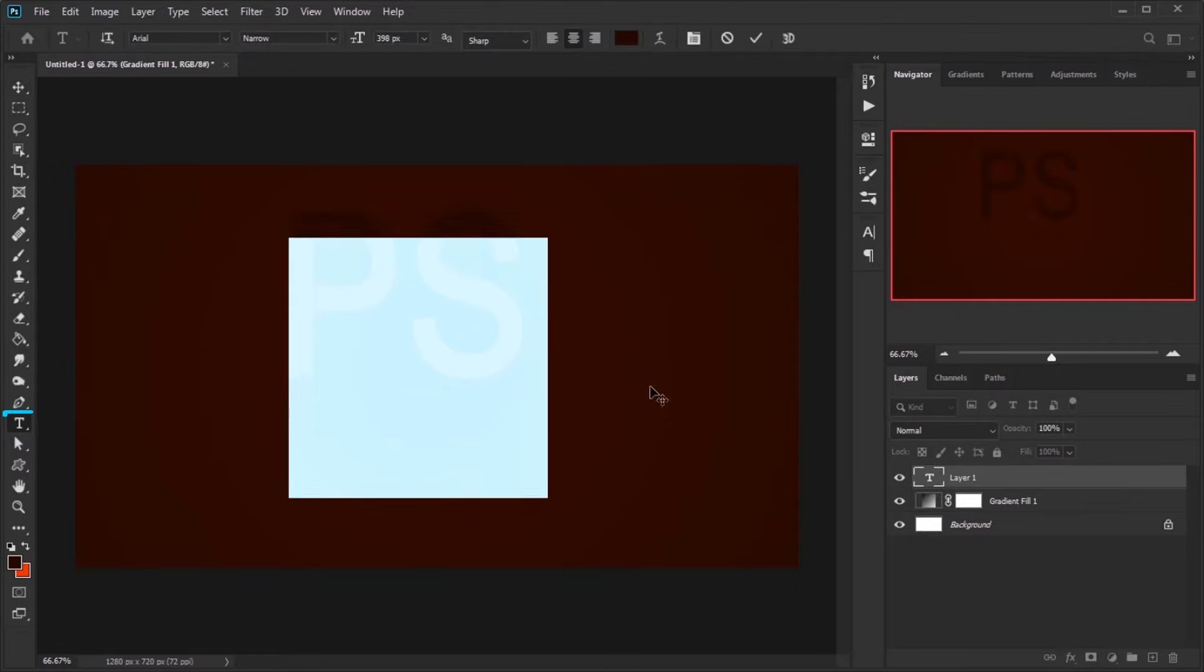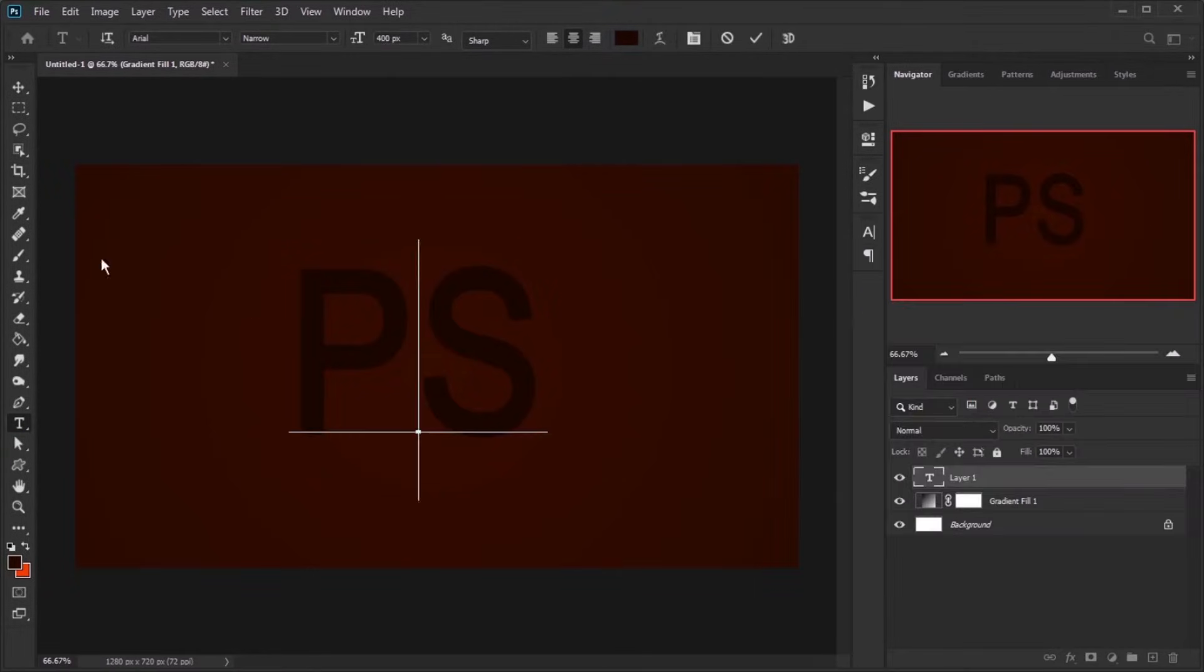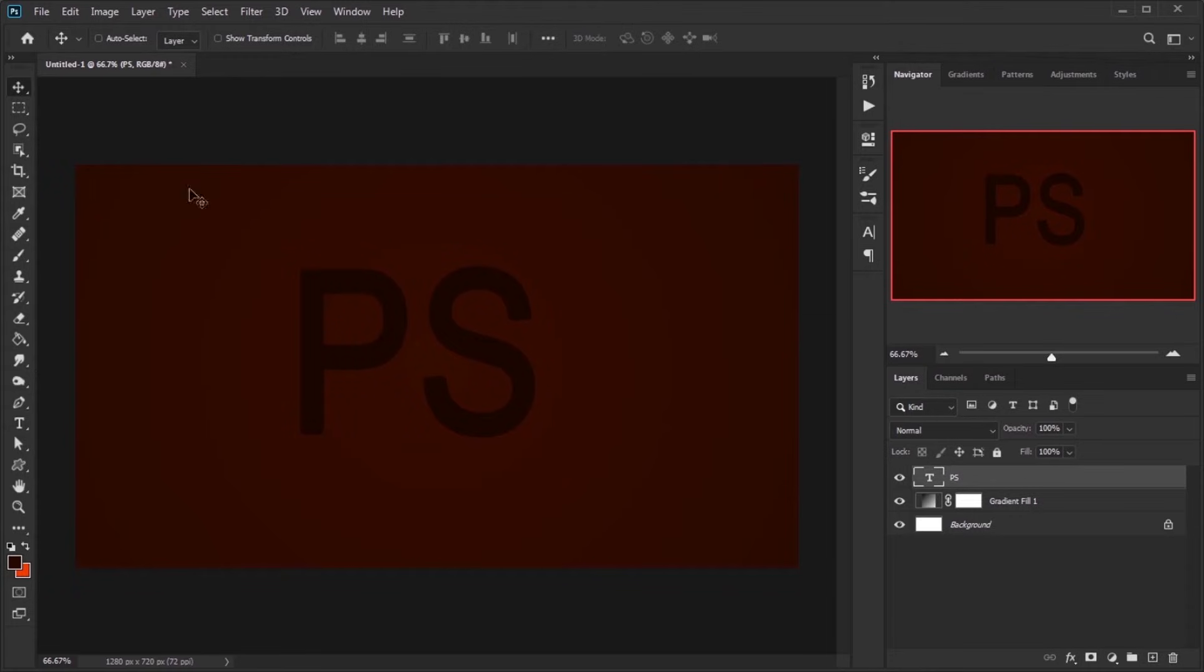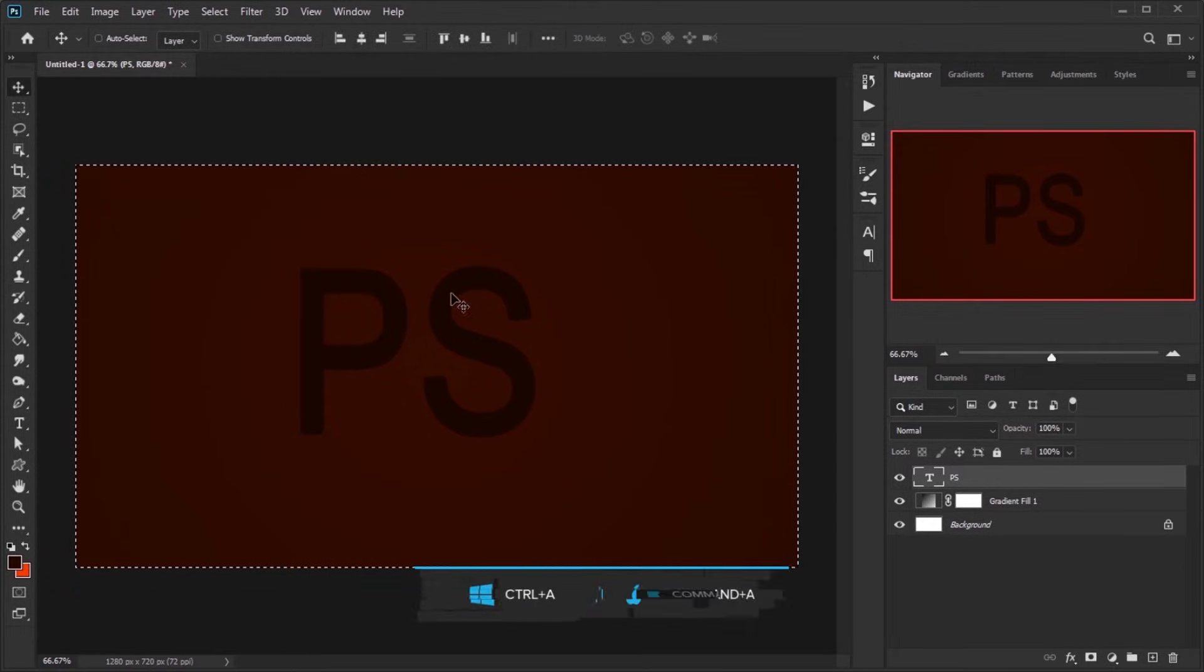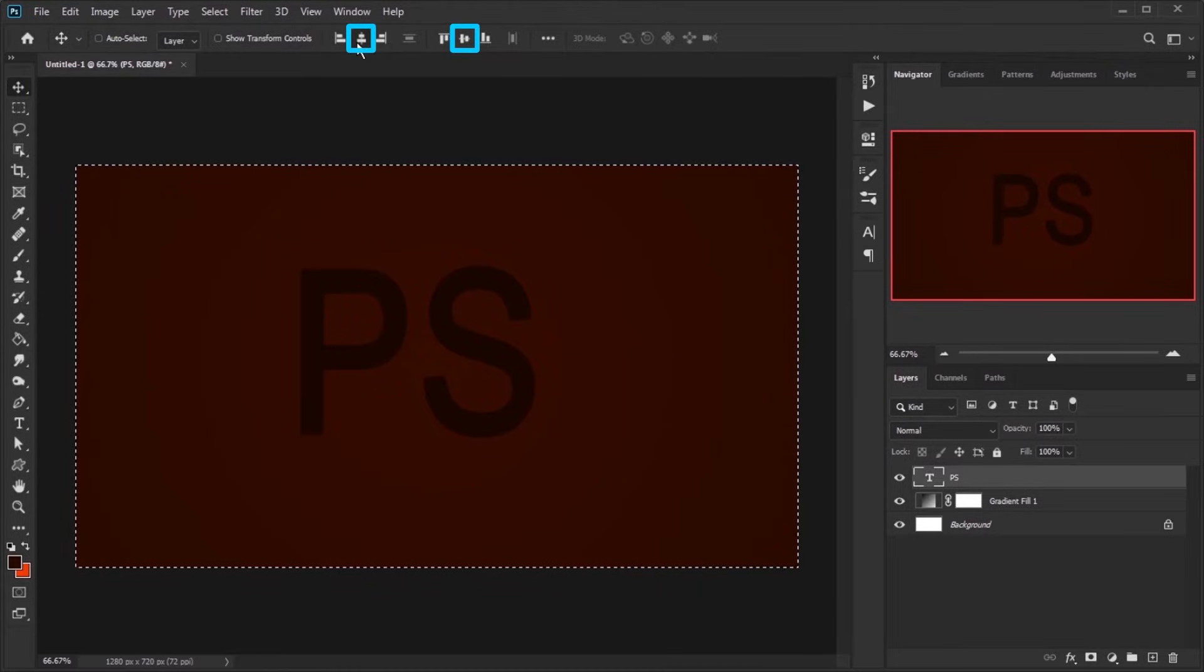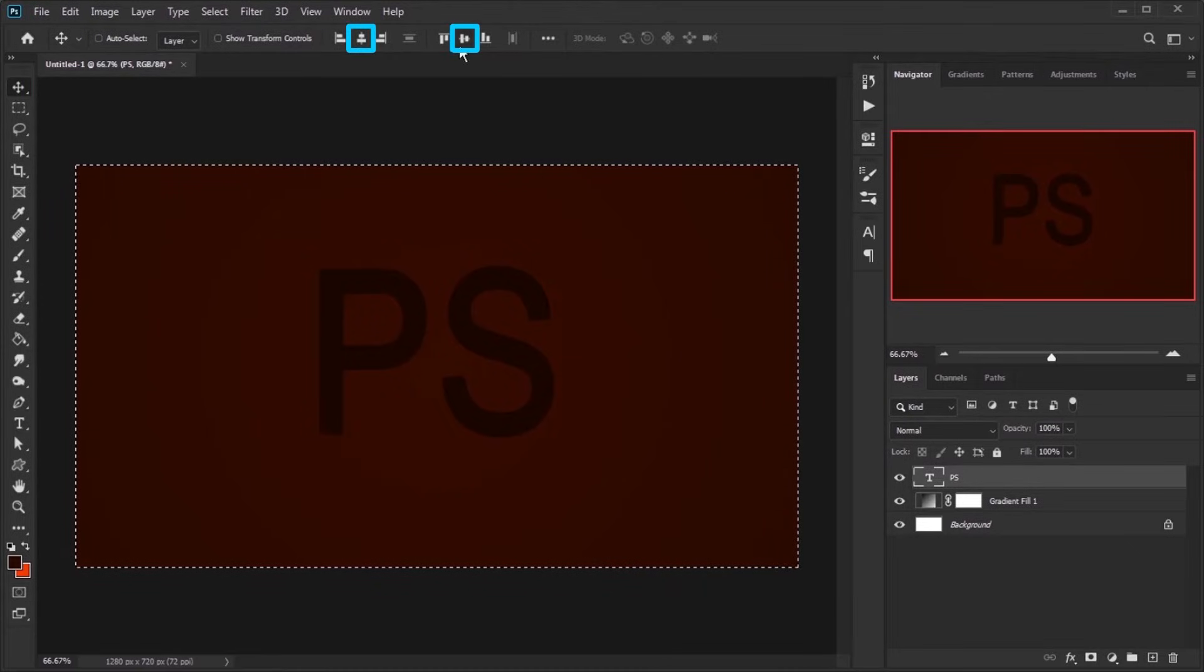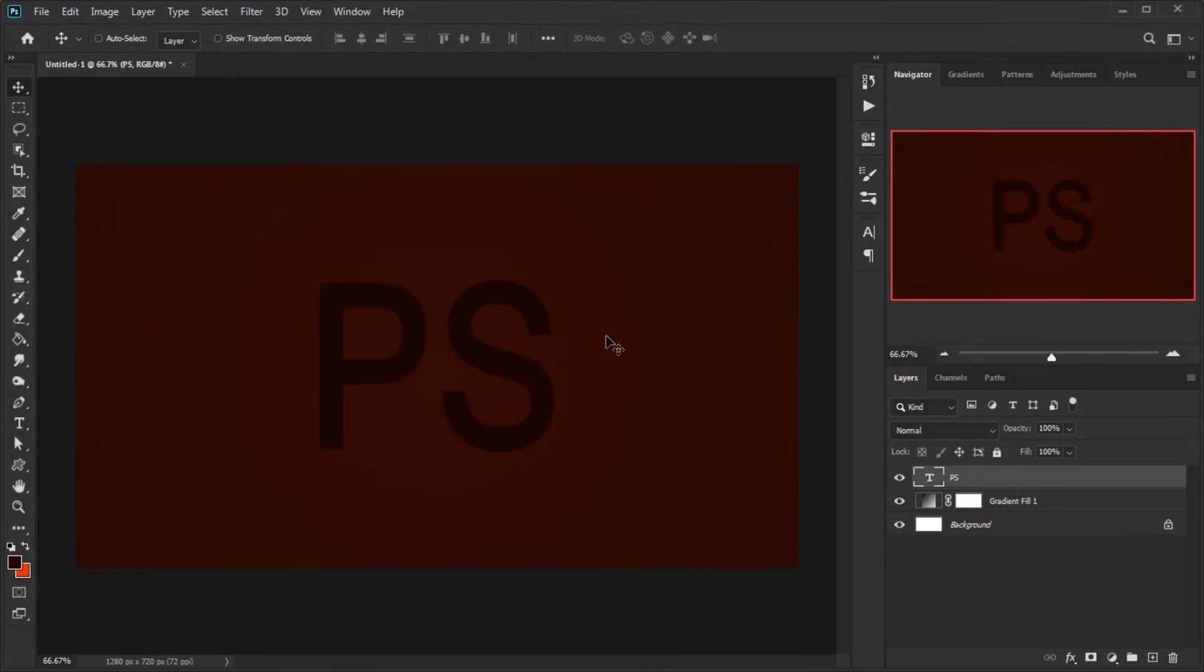Type your text and set its color darker than the background color. While the text layer is selected, press Ctrl plus A to select the whole document, grab the Move tool from Tools panel, click both the Align Vertical Centers and the Align Horizontal Centers button to center the layer exactly in the middle of the document.